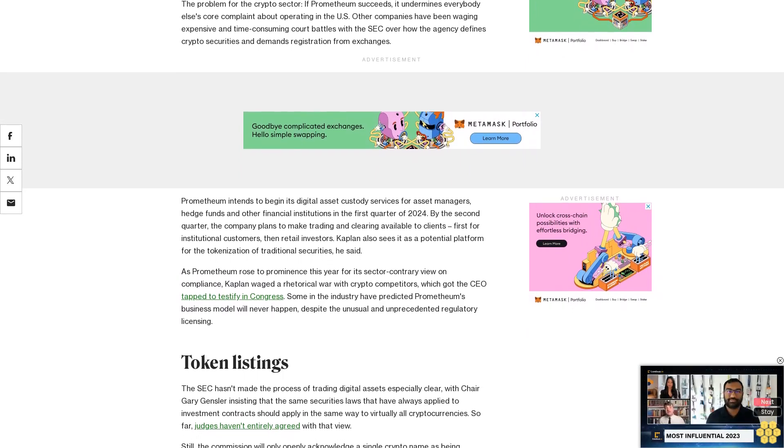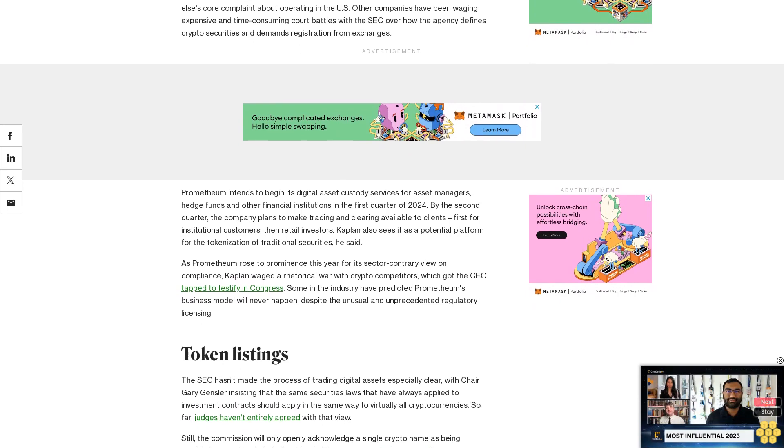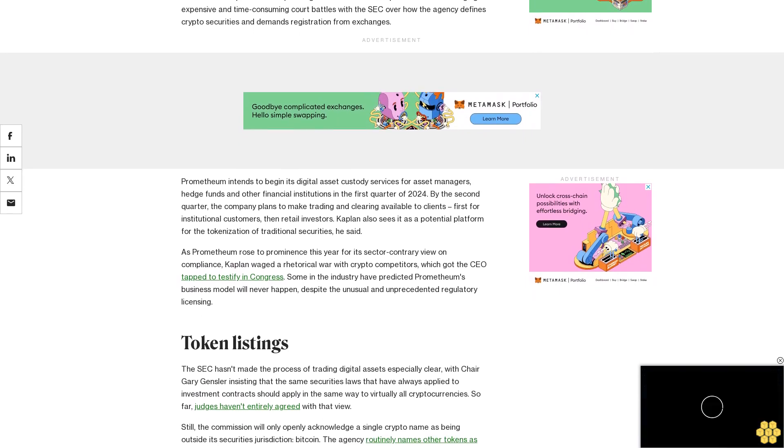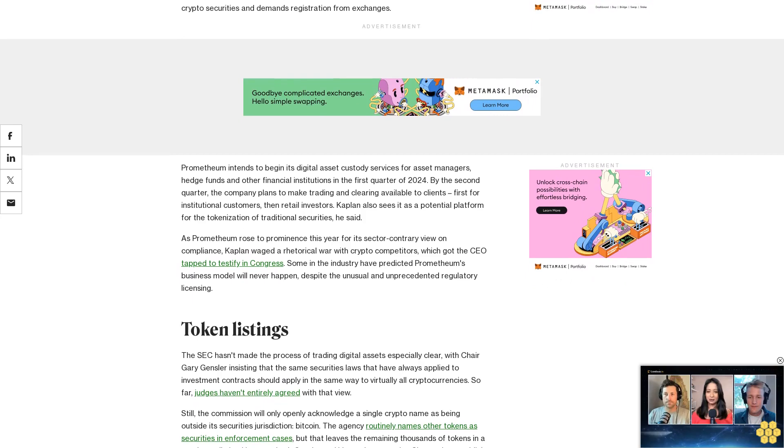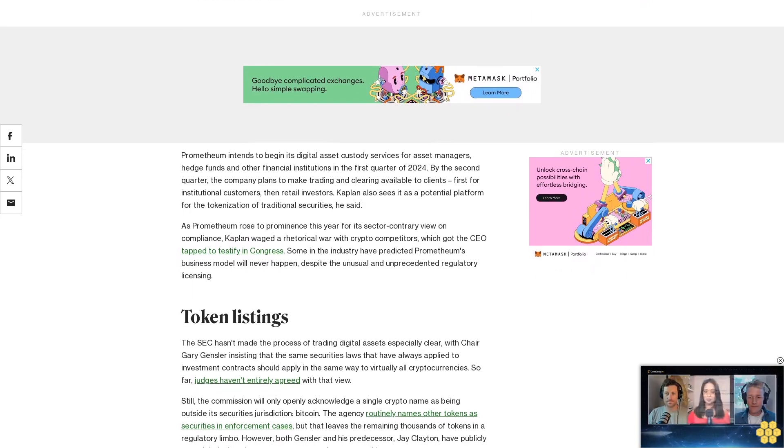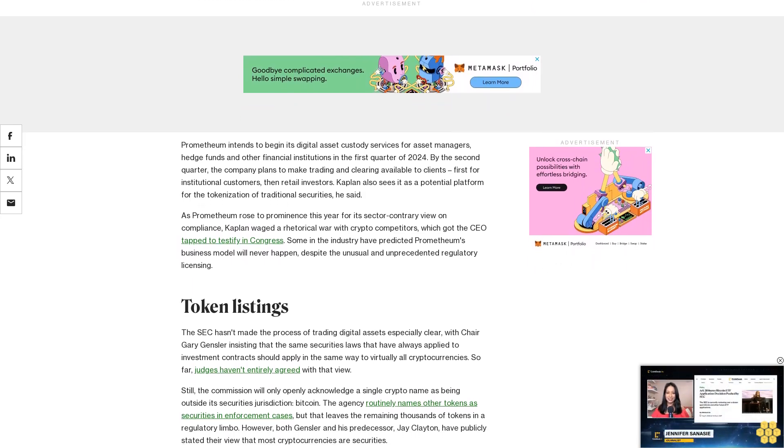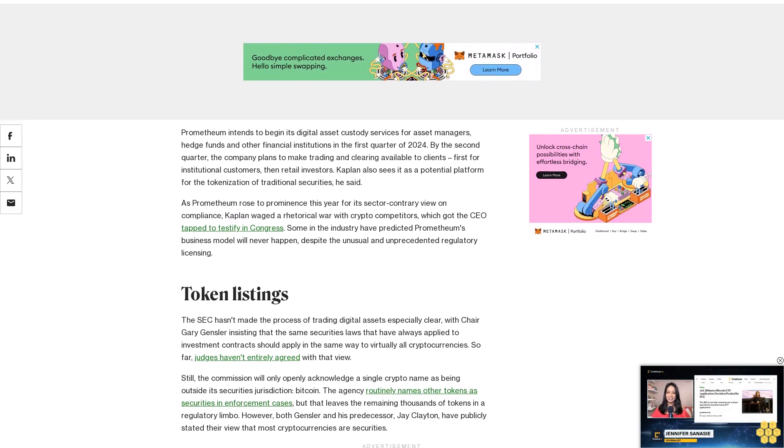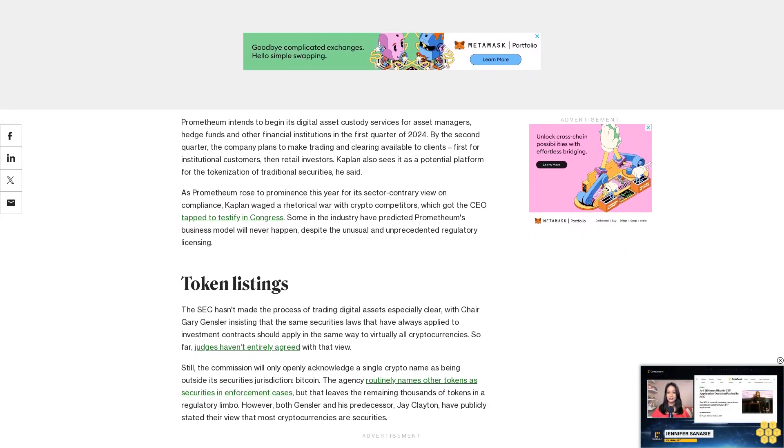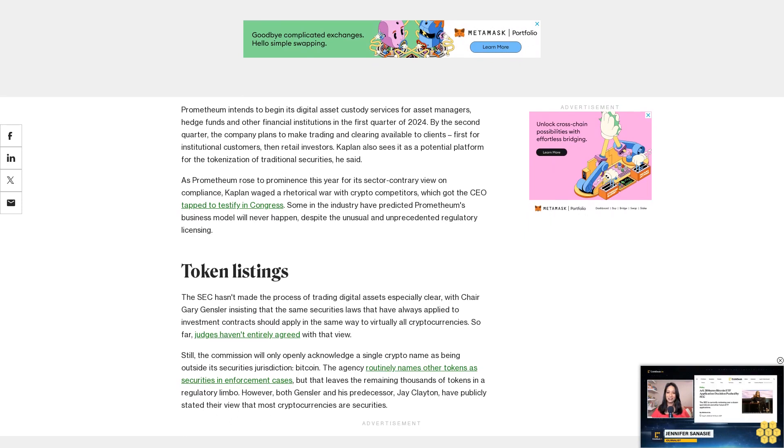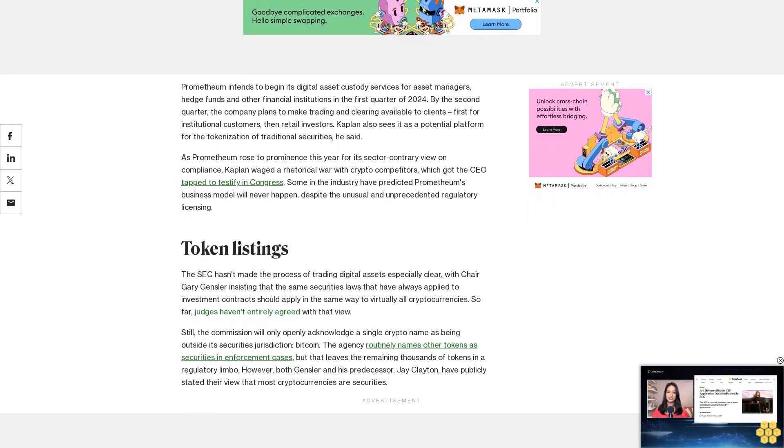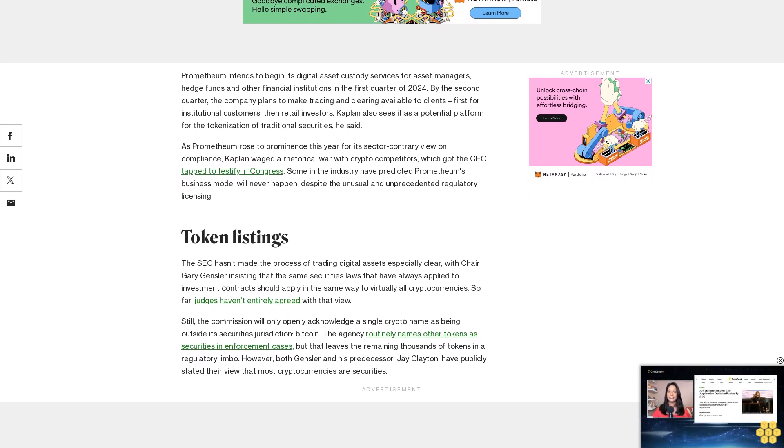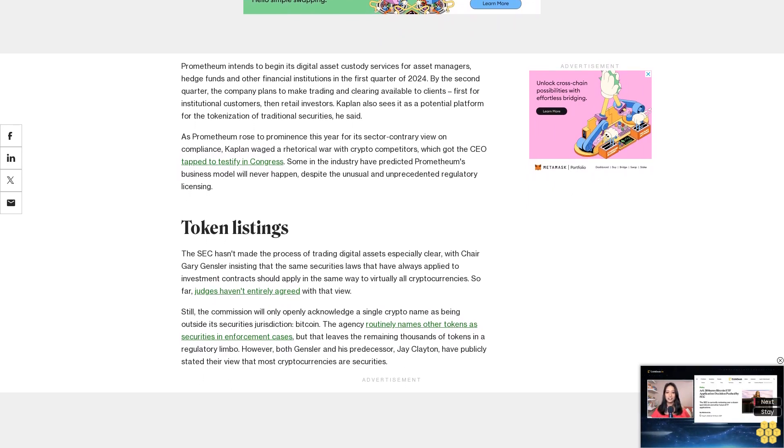Still, the Commission will only openly acknowledge a single crypto name as being outside its securities jurisdiction: Bitcoin. The agency routinely names other tokens as securities in enforcement cases, but that leaves the remaining thousands of tokens in a regulatory limbo. However, both Gensler and his predecessor, Jay Clayton, have publicly stated their view that most cryptocurrencies are securities. Other unregistered crypto platforms have made their own decisions about which tokens won't trigger the SEC's securities alarm, and their choices have often run afoul of enforcement actions from the regulator.